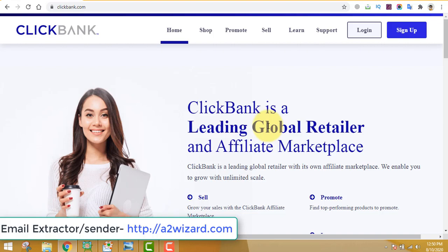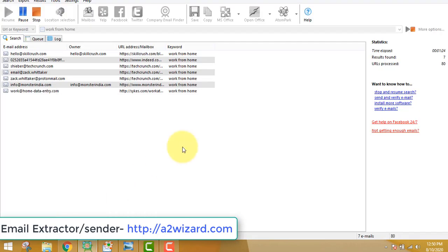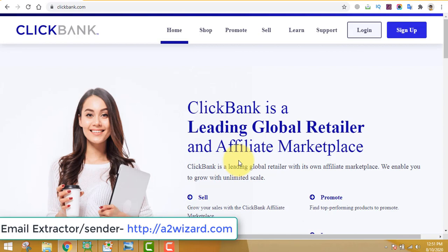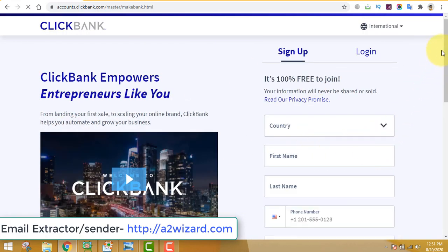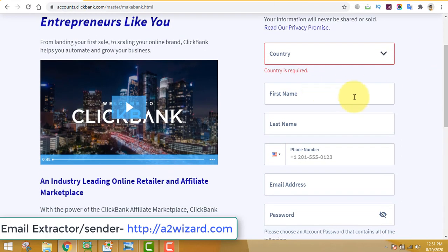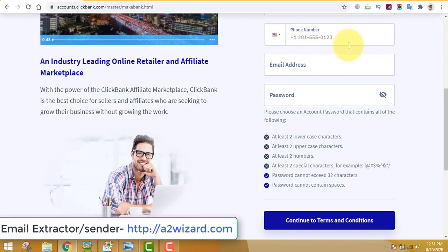Meanwhile, let's go to clickbank.com. If you have your own product, awesome — you can always sell it and earn 100% commission. But if you don't have a product, you can also sell this email list on Fiverr — just go to fiverr.com, create a new gig, and sell country-specific email addresses. Or if you want to make more money, head over to clickbank.com and sign up — it's free and every country is accepted.